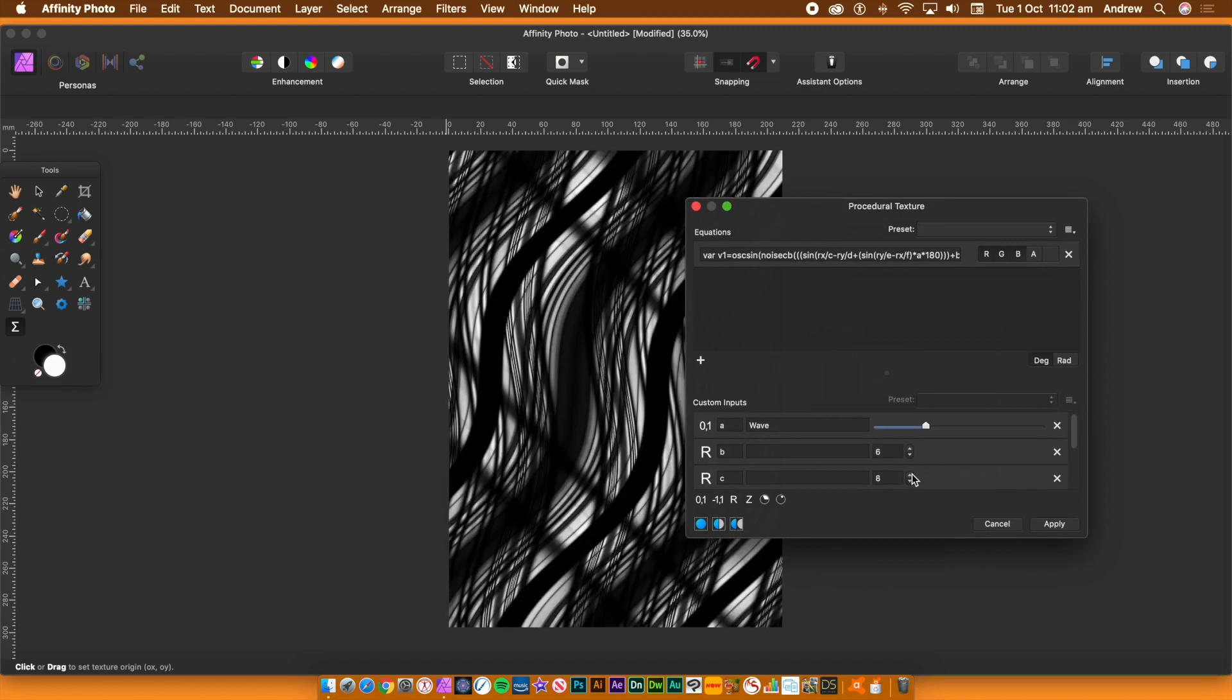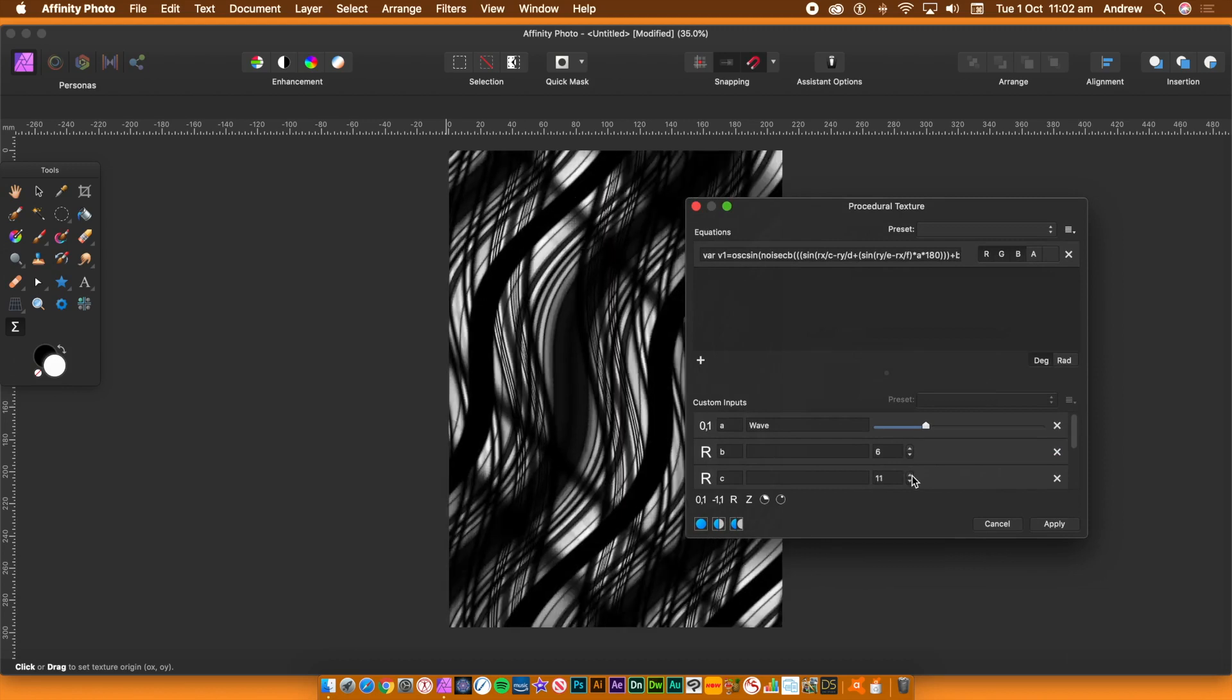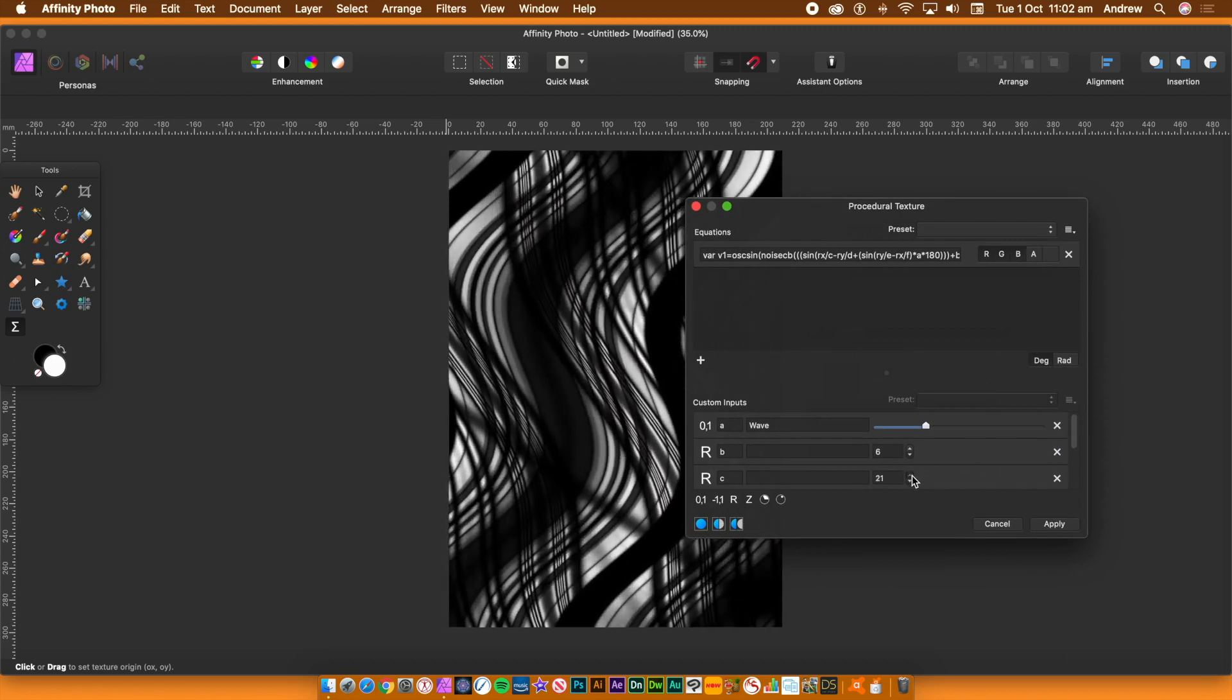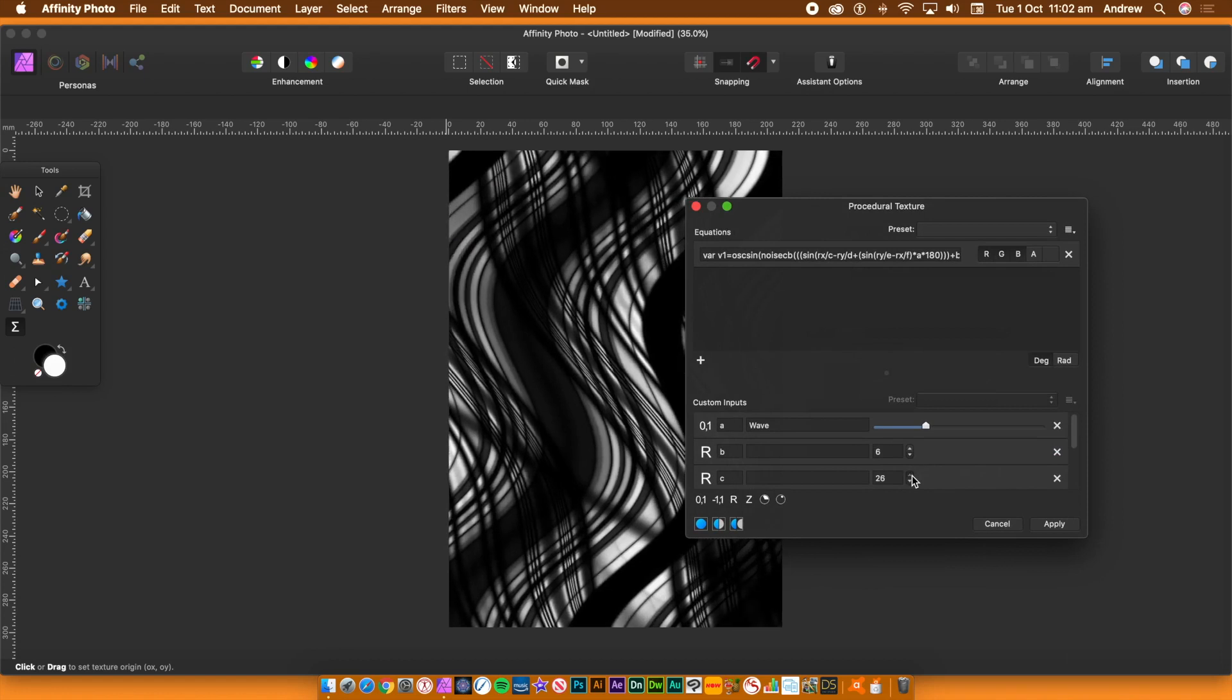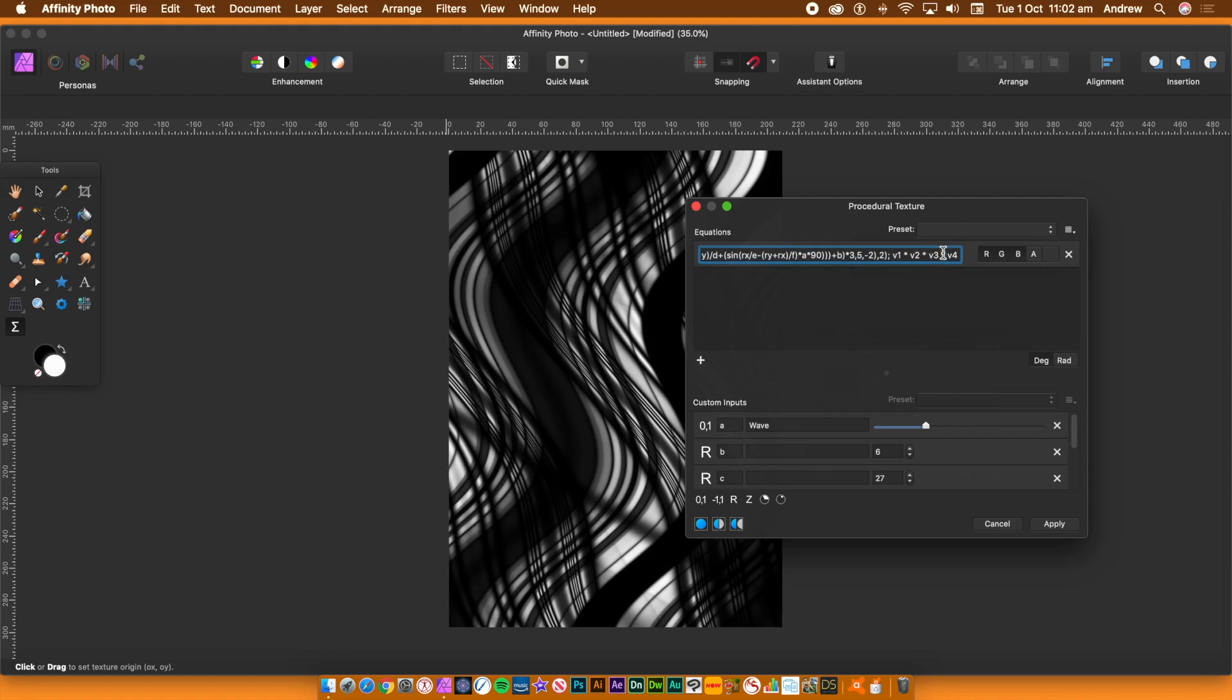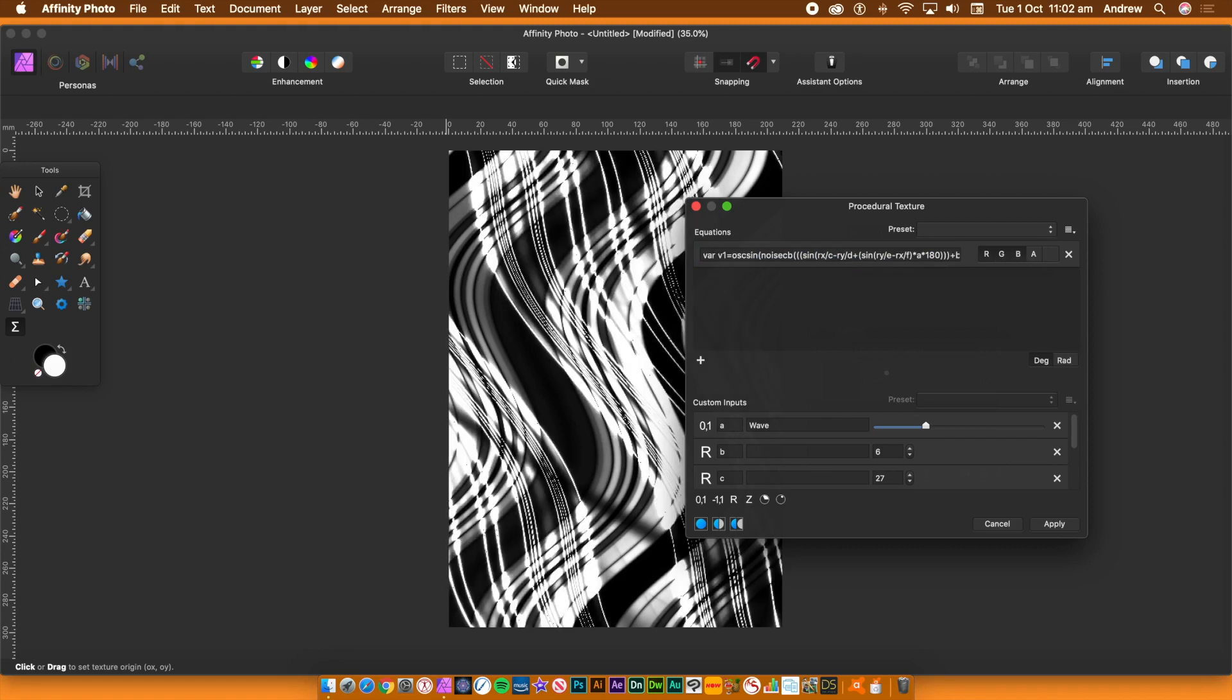If you find an equation you really like and want to save it, you can always save the preset at any point via the right side menu. Create preset. Sometimes changes to the equation just don't work, like putting a divide. You can always undo.